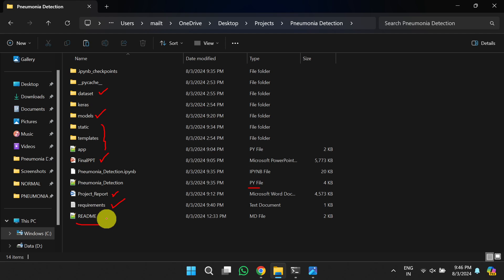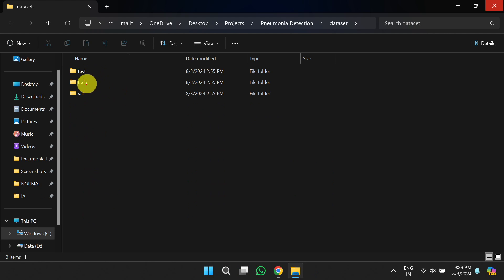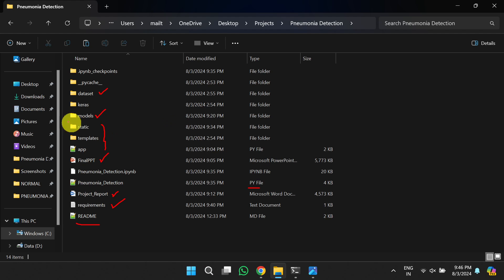Once you follow the README file, you will be able to understand how to set up and execute this project. The dataset contains three folders: test, train, and validation. Within each of these, there are two more folders: one is 'normal' and another is 'pneumonia'. The normal folder contains all X-rays of normal persons, and the pneumonia folder contains X-rays of persons with pneumonia.